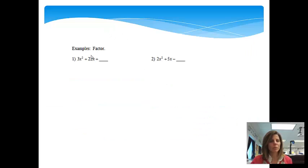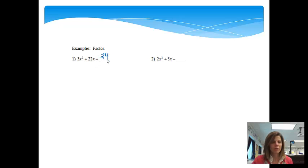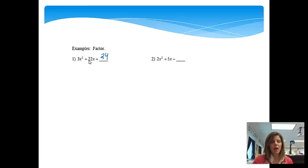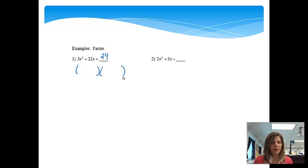We are going to jump right into a problem. We've got 3x squared plus 22x plus 24. We are basically going to follow the same steps that we followed before, but we just have to add a little bit because in all the other problems in our previous video, there was just an x squared. We now have 3x squared, so that's going to change what we do just a little bit. Since it's a quadratic trinomial, I know that I'm going to have two factors. We'll put 3x and 3x.